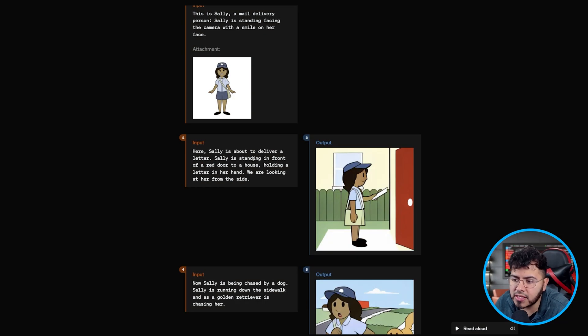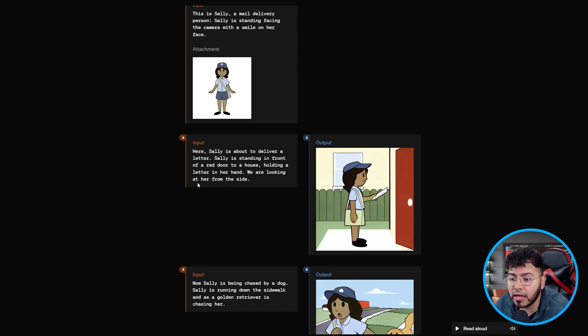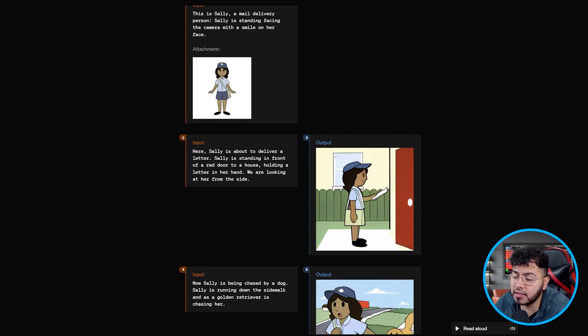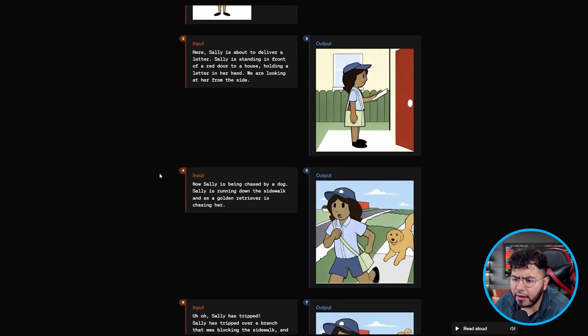Here we can see Sally is about to deliver a letter — she's standing in front of a red door holding a letter in her hand, viewed from the side. This is the input and this is the output. We can see clear character consistency with Sally now doing a new action, and there are numerous more examples within the same prompt.